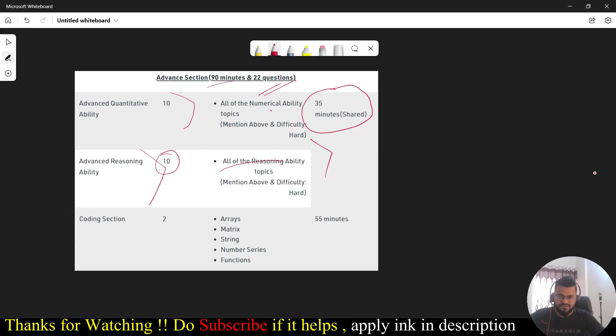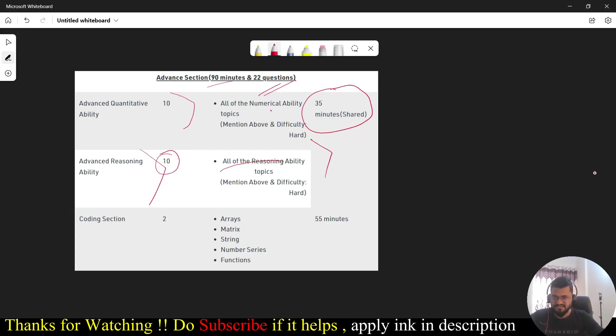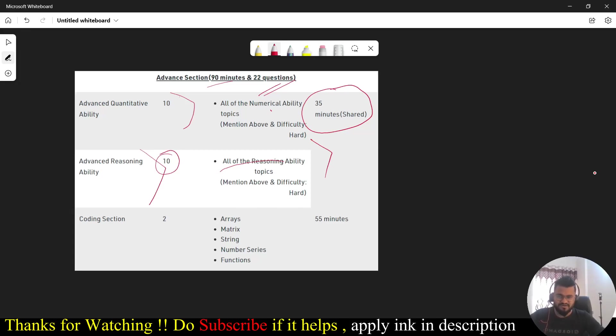You are going to get 90 minutes. 35 minutes is there for these two sections, quantitative ability and reasoning ability. This is sealed. What does it mean is you can attempt questions from either of these two sections, so time is not bounded for individual section. But here 55 minutes is there dedicated for this coding section only.